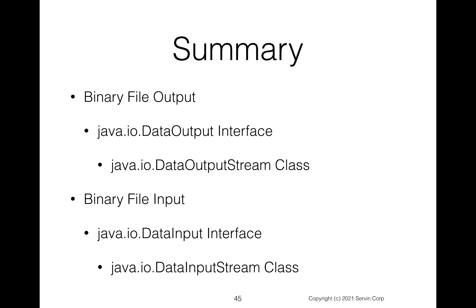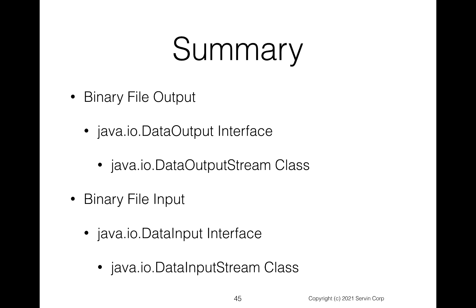So in summary, we've seen how we can do binary file output. We use the java.io.DataOutput interface. And to show a specific example, we use java.io.DataOutputStream class. We also saw the binary file input, the java.io.DataInput interface, and the java.io.DataInputStream class. As always, make sure you write the code, run it, and confirm that you understand these new skills related to binary file output and binary file input. I'm Norman McIntyre. Thanks as always for watching.